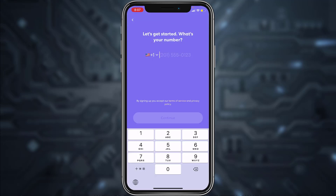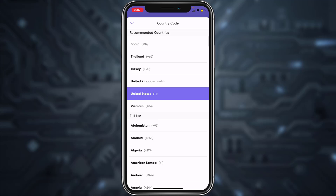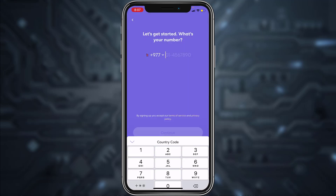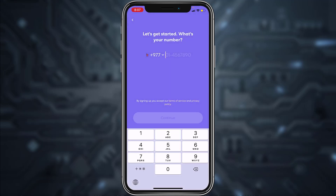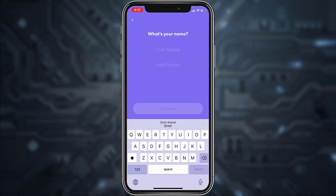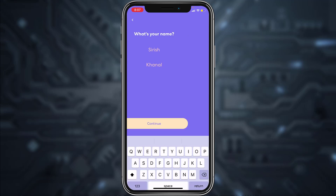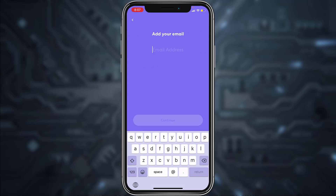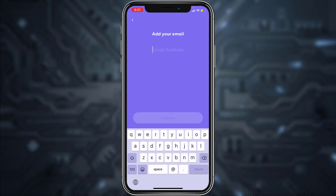After opening the app, tap on the option Get Started. Now choose your country, then enter your phone number and tap Continue. Here, enter your first name and last name, then tap Continue again and enter your email address.